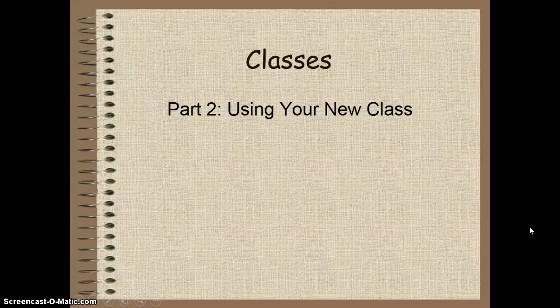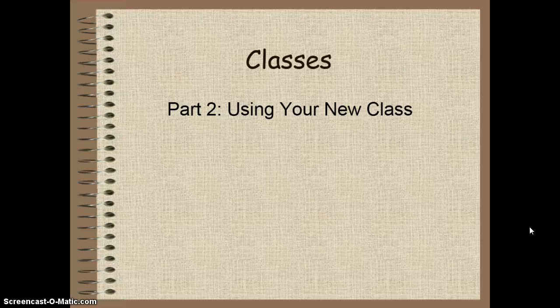Alright, welcome to your lesson today on classes, part 2, where we'll be learning how to use our new class based on the class that we made in our previous lesson last week.